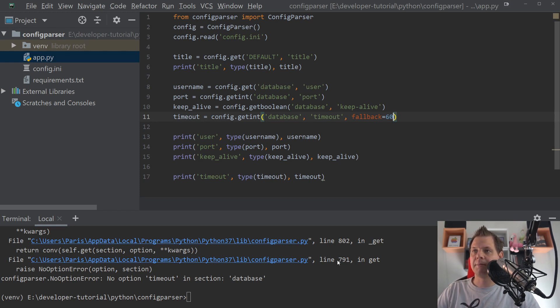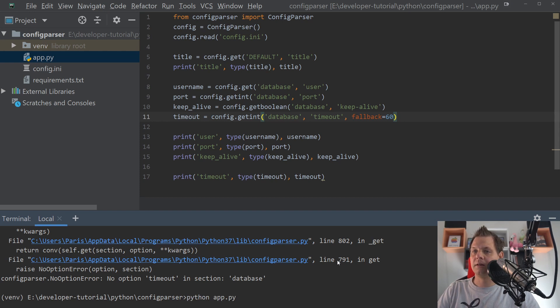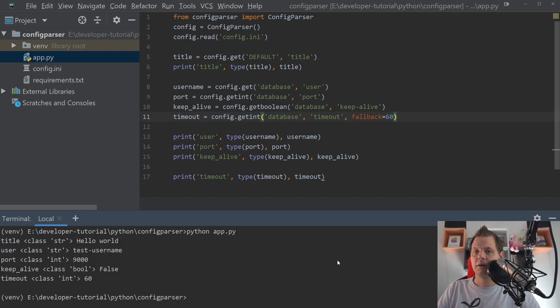And we want to say default is 60 seconds. If nothing can happen in 60 seconds, then make a timeout. And now we have it.